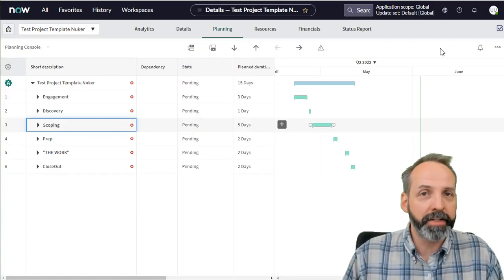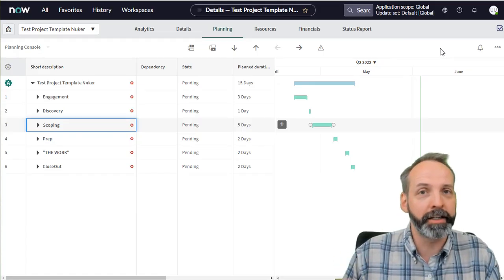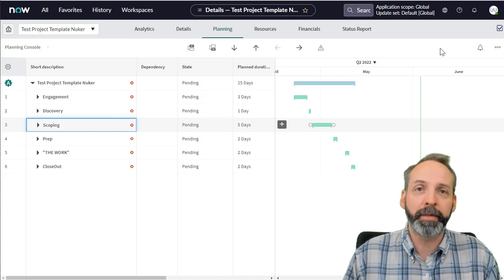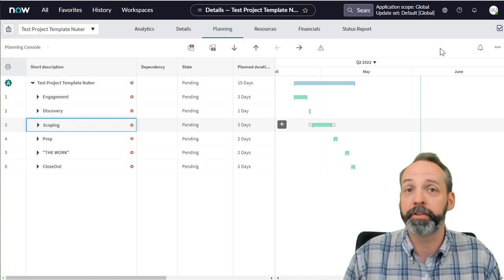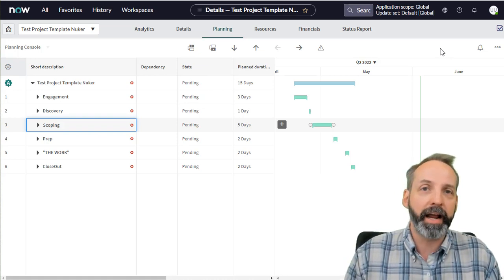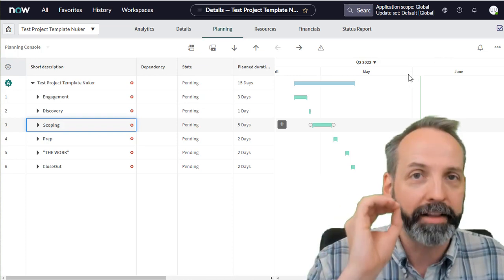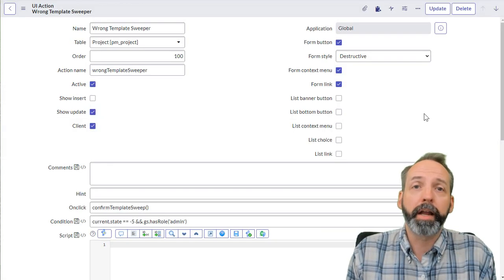So in this ServiceNow Toolbox, we are going to be creating a UI action that will allow me to clear out all the project tasks under certain circumstances of a project, and then start over again on the same project.